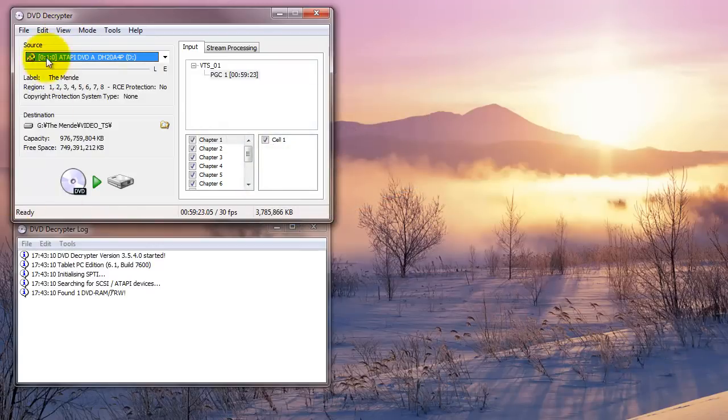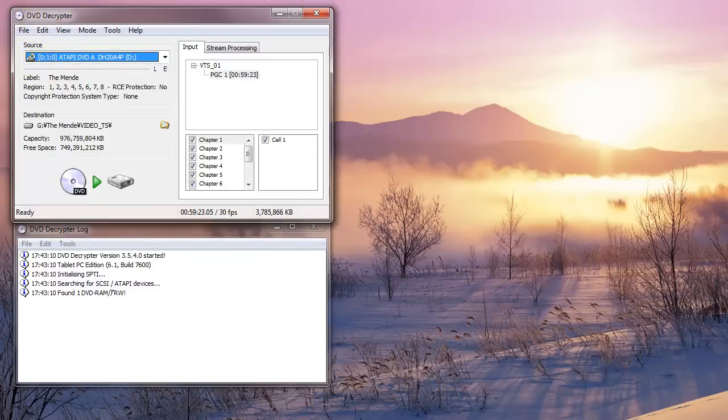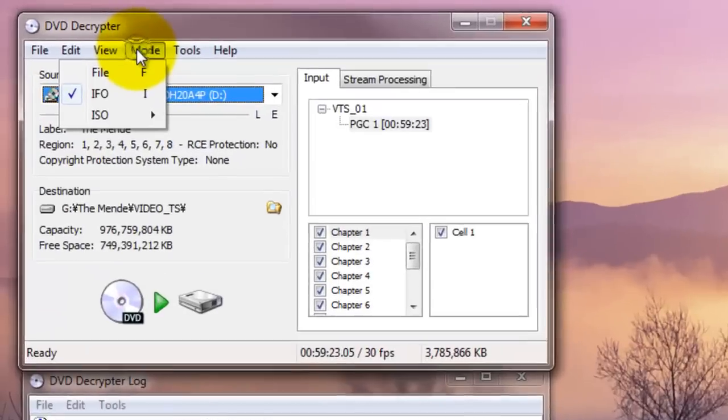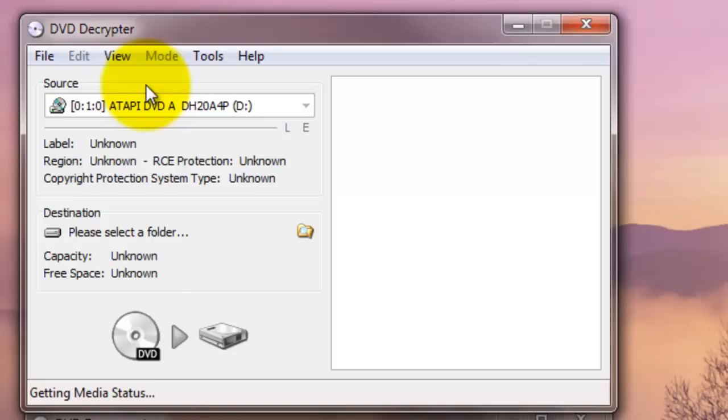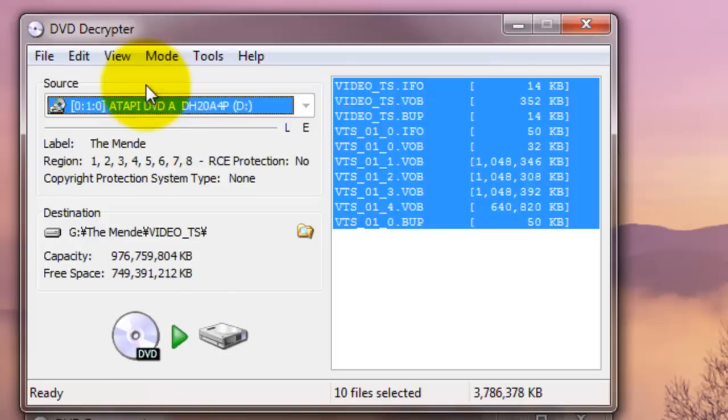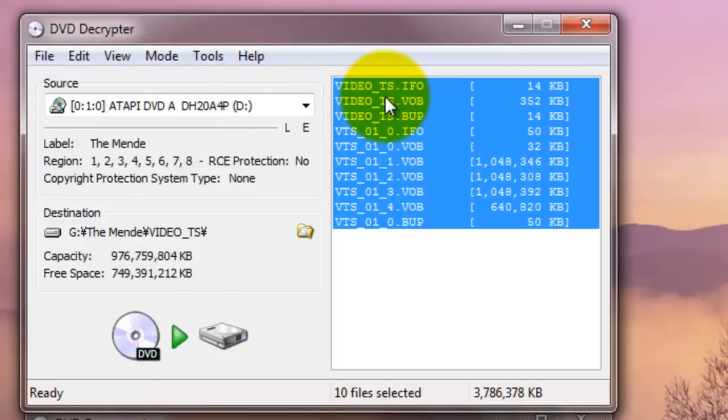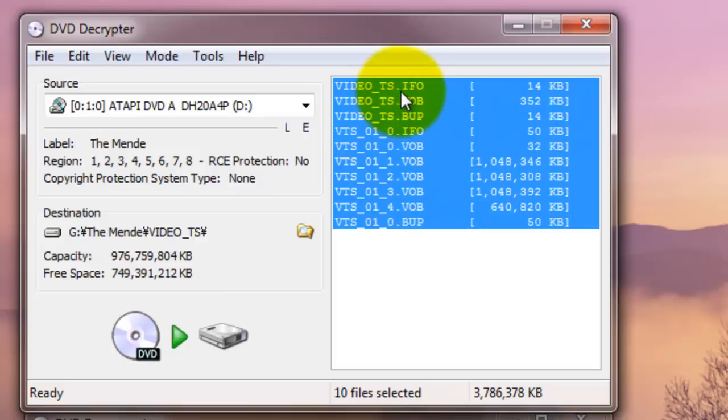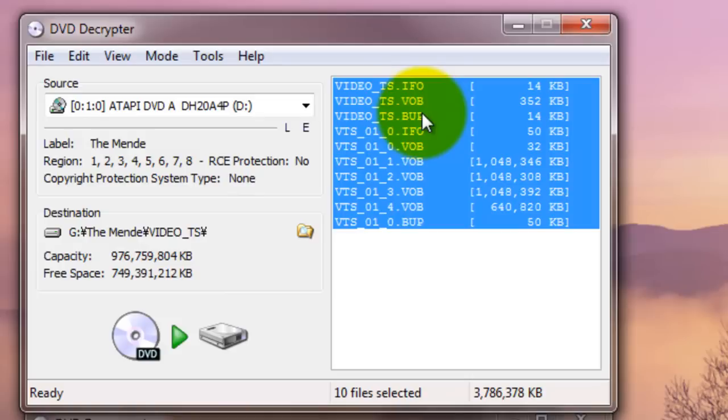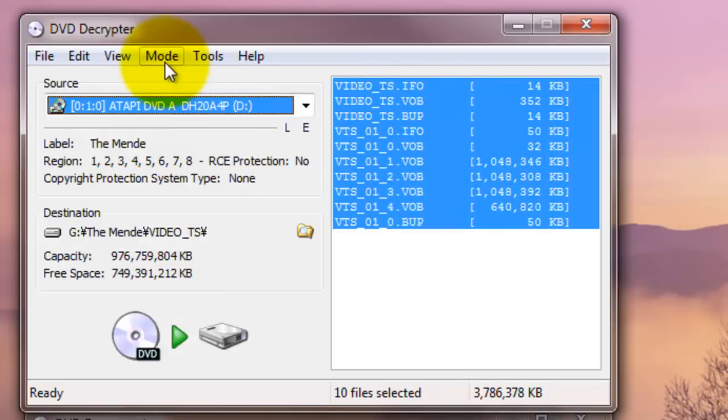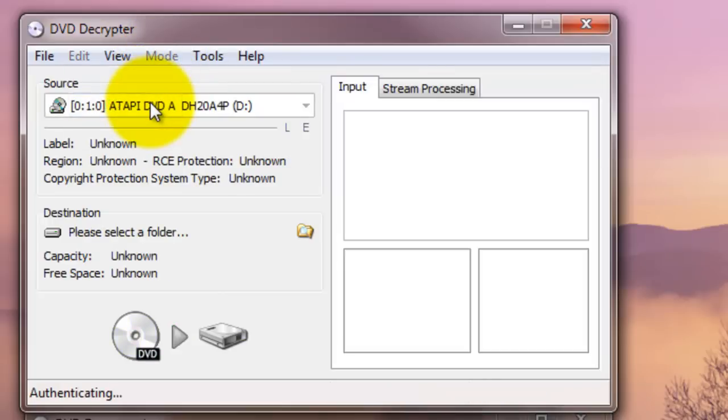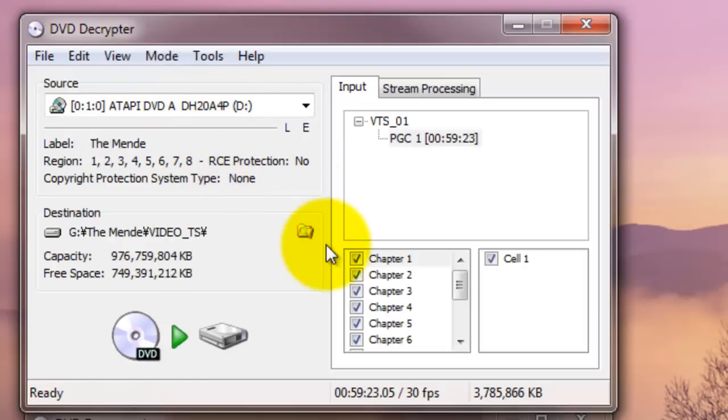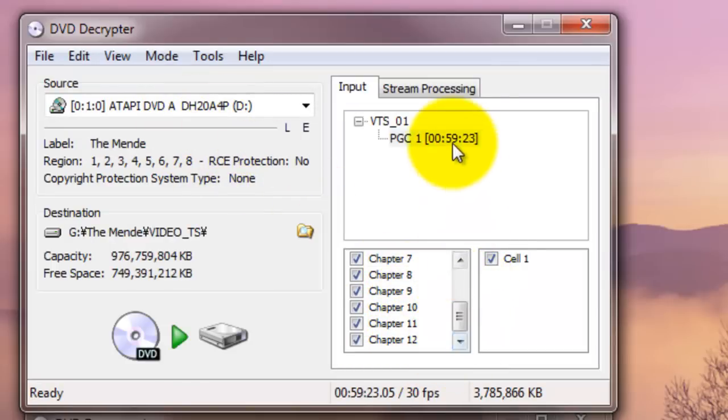You have this program and it has already read the content. There are two ways you can read the content: file and IFO. If you choose file mode, it's going to read all the files on DVD. IFO is a chapter mode. In other words, chapter one, two, three, four, five, six. This video contains 12 chapters. The video file contains 12 chapters.